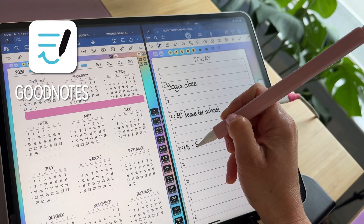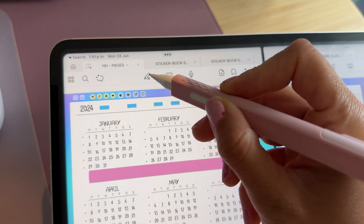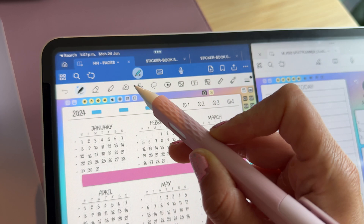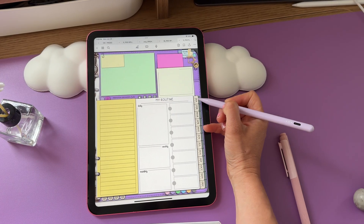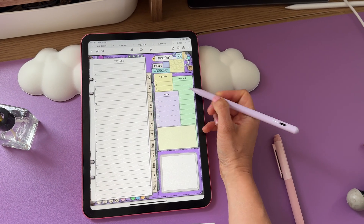My all-time favorite note-taking app, meaning an app that allows me to edit and use my digital planner on iPad, has always been GoodNotes. This is due to the fact of how simple the app is to use. All of the tools are readily available, the pages load quickly, and navigation is smooth.